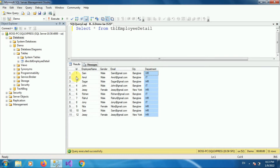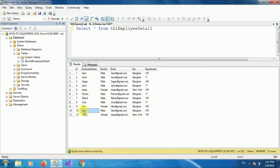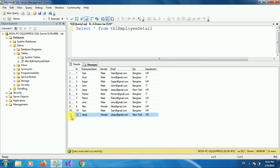If you observe this table, it has some duplicate rows. For example, we have an employee named Sam with id equal to 1, and similarly an employee with the same name Sam with id equal to 10. Similarly, we have an employee named JC whose id is 5, and a duplicate employee named JC whose id is 12. We want to find these duplicate rows and delete them.